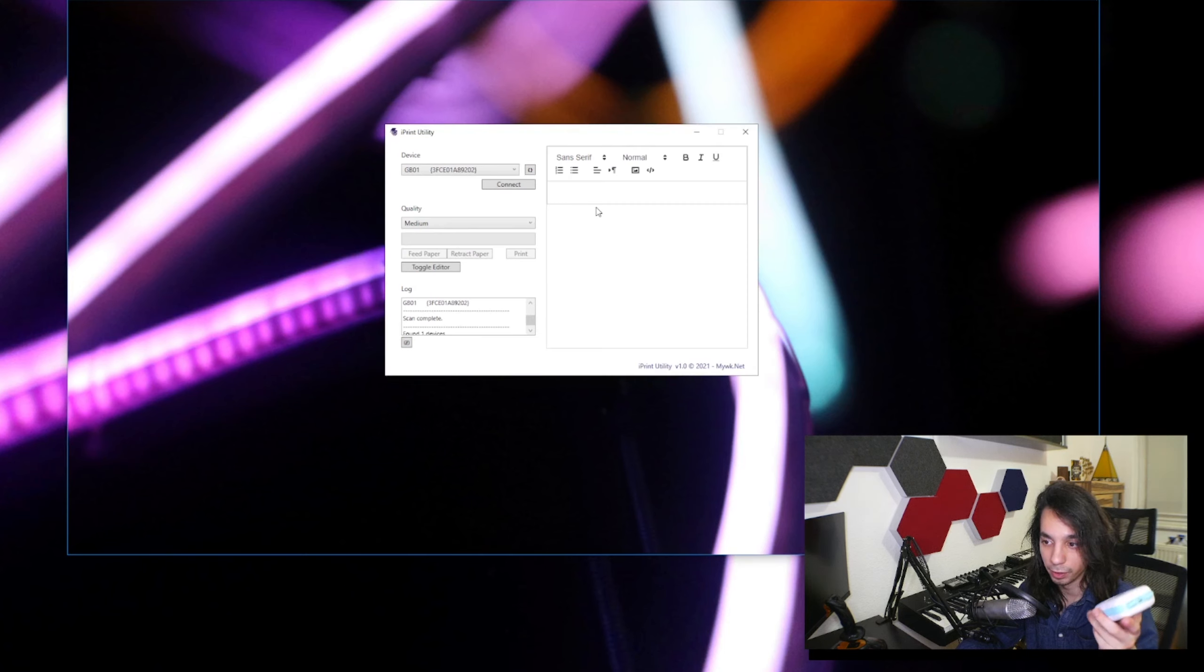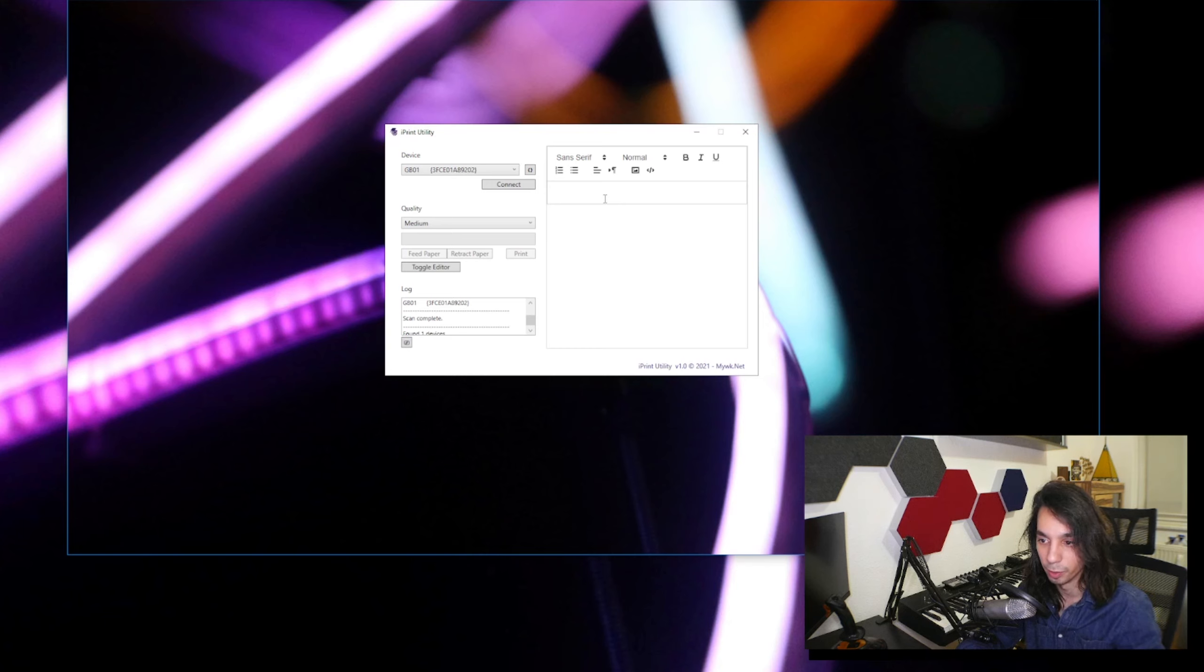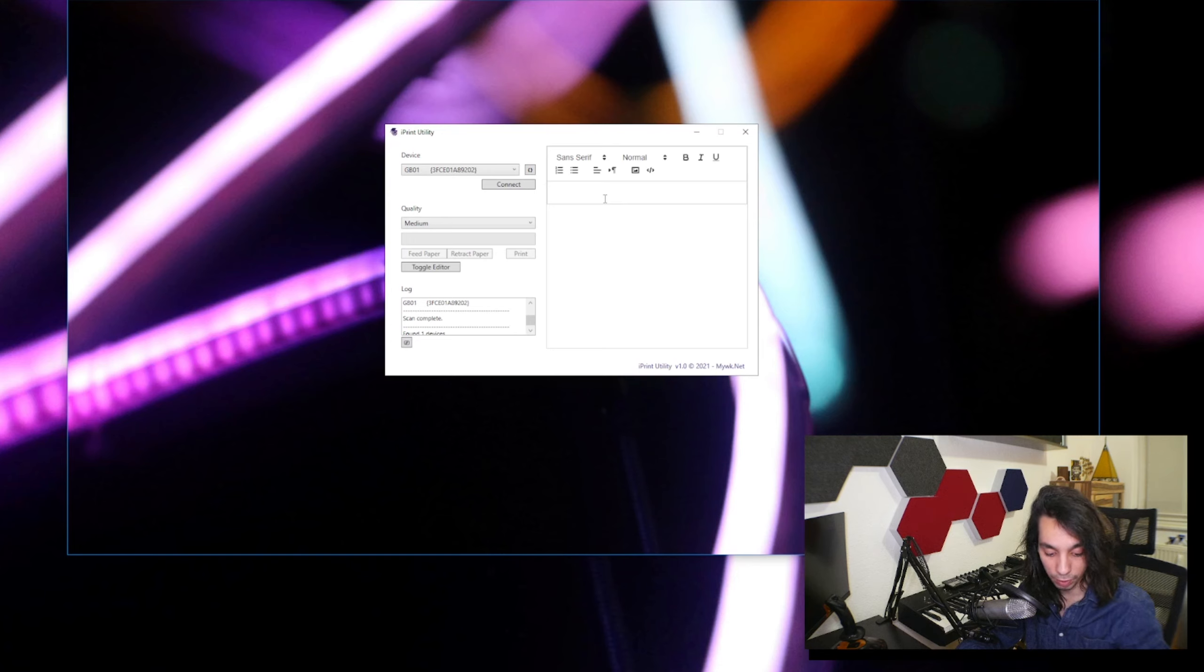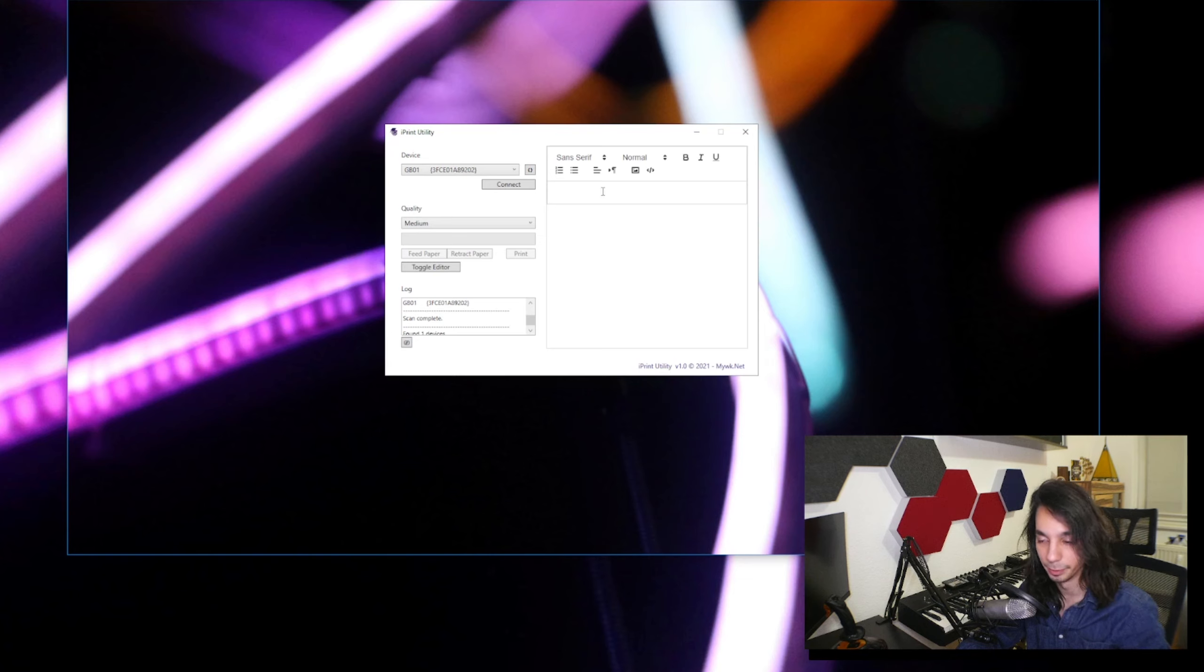Now if you want to use this thermal printer from your Android phone, I think unfortunately there are no other apps that support it. But if you want to use it for Windows, I built a nice little app to help you print directly from your desktop. Be aware that you need a Bluetooth adapter that supports Bluetooth LE, otherwise it will not find the printer.